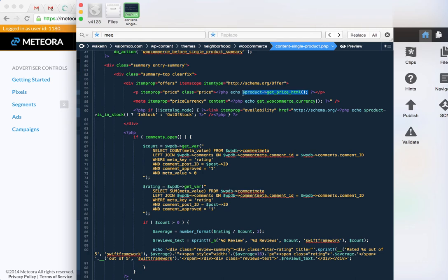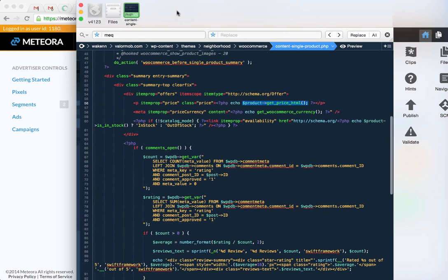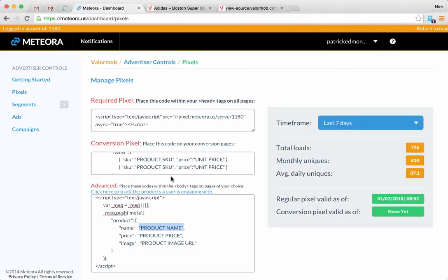So here's like the price of the product, right? And then you would look for the other ones in here and you would pass those straight into the pixel.